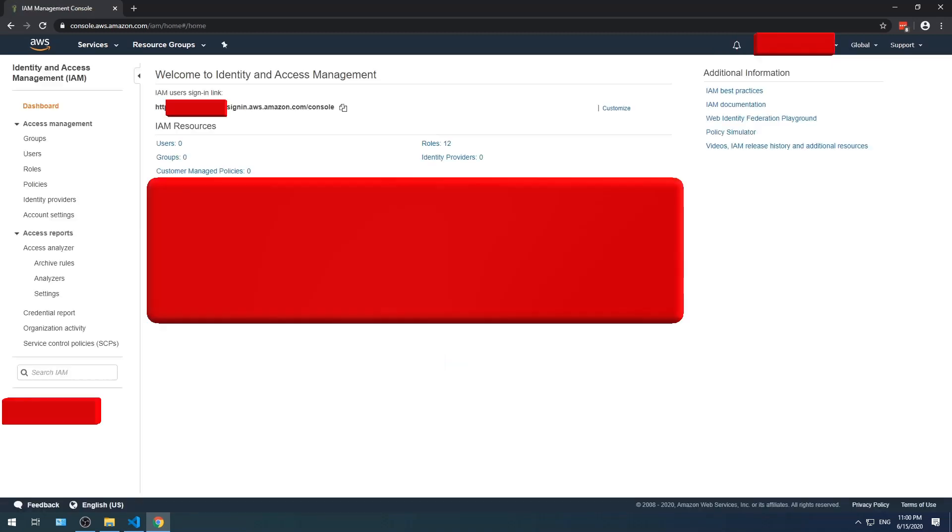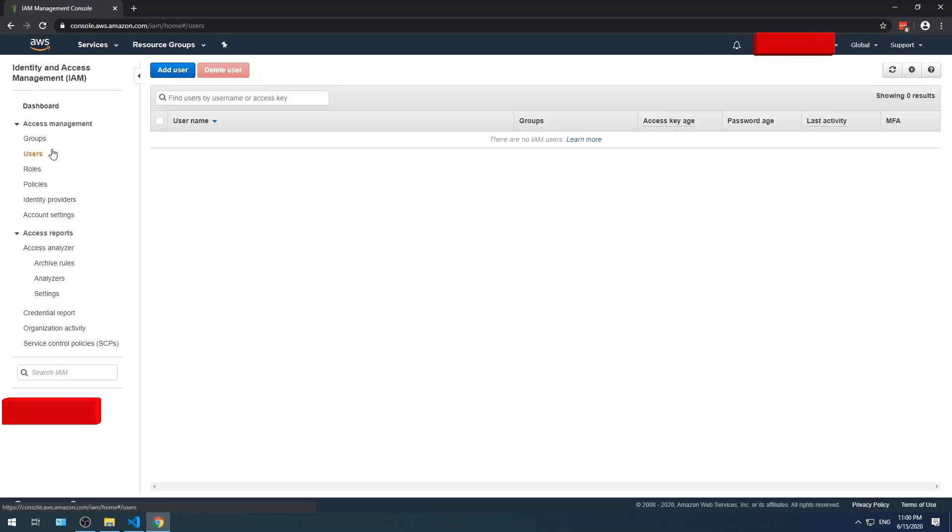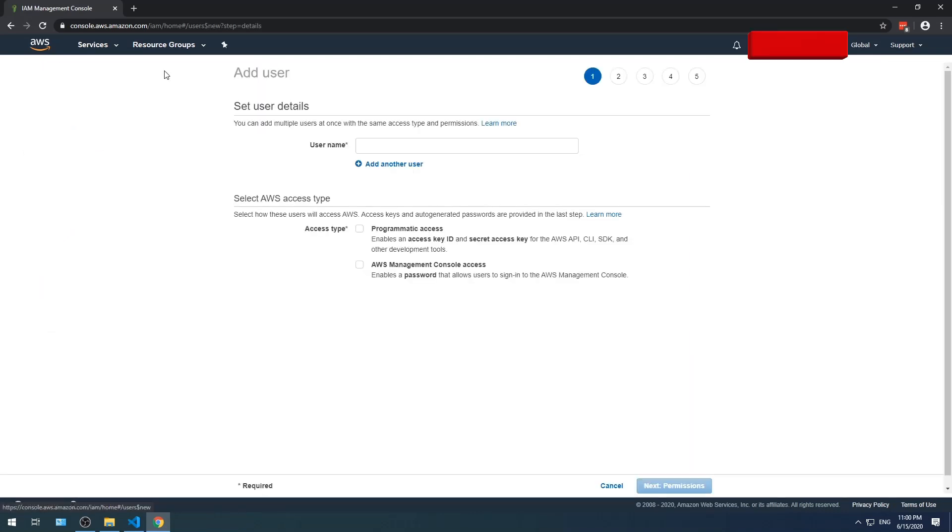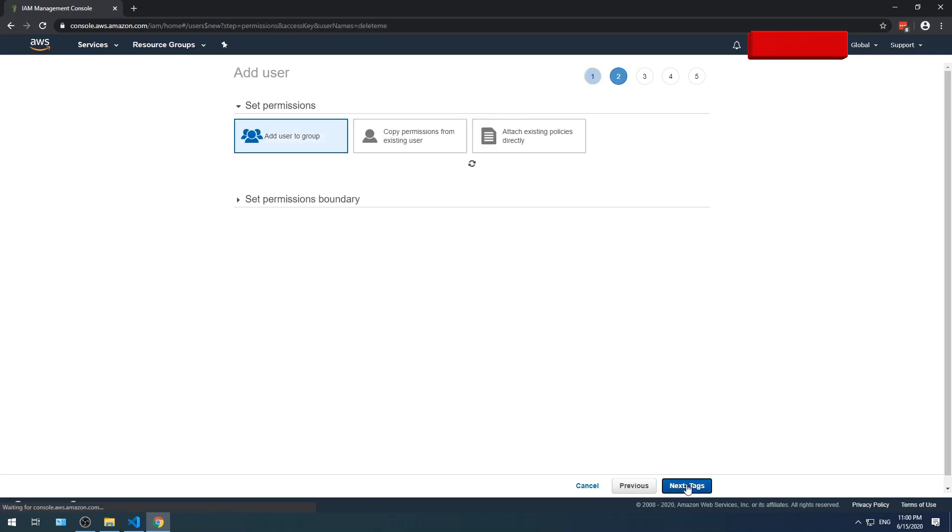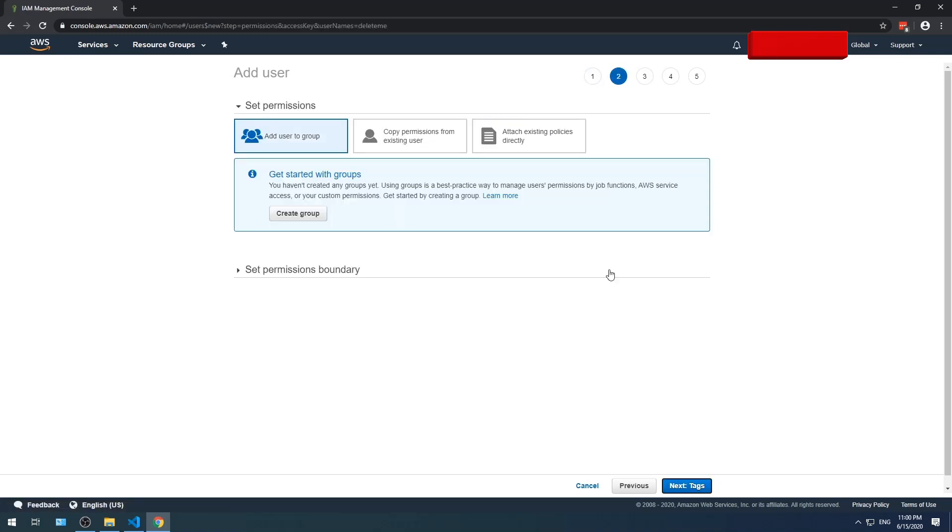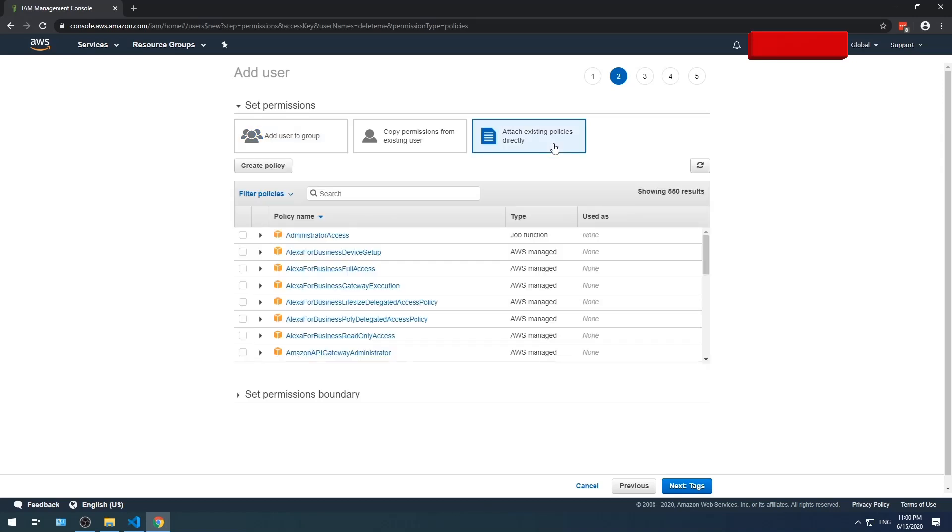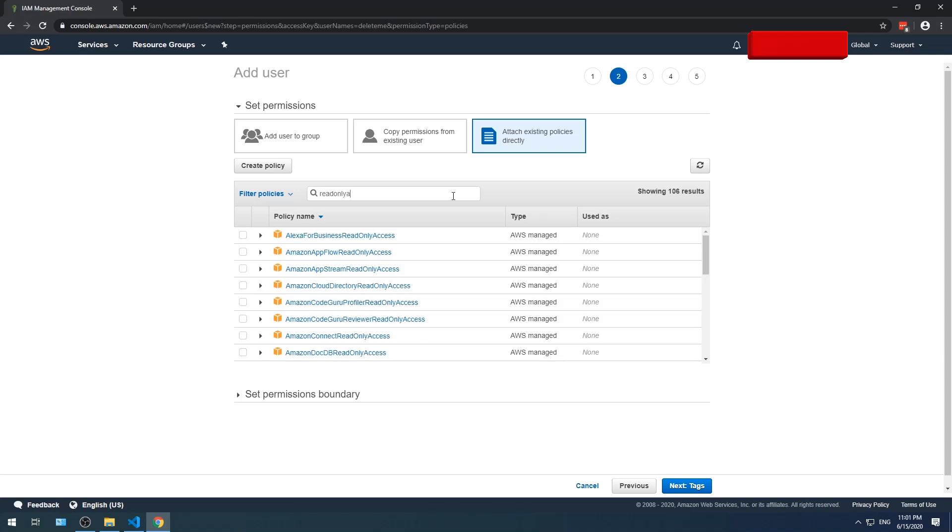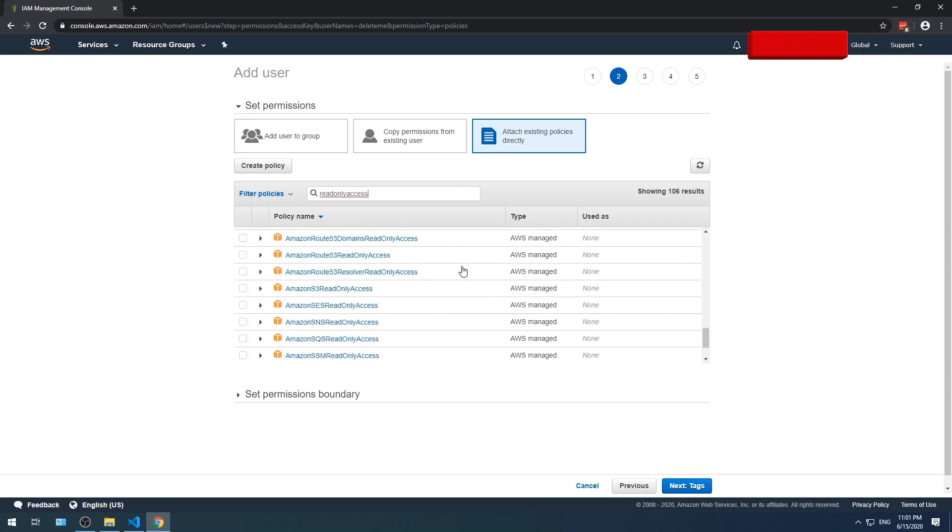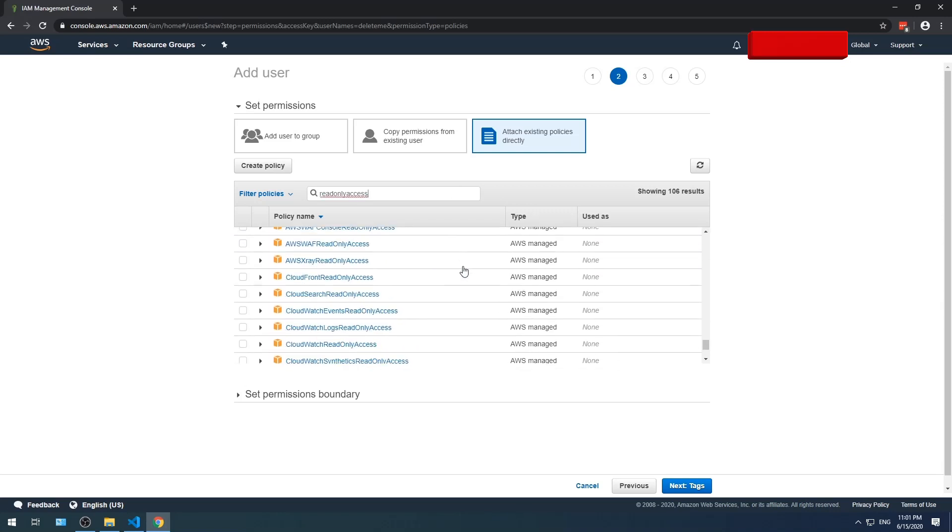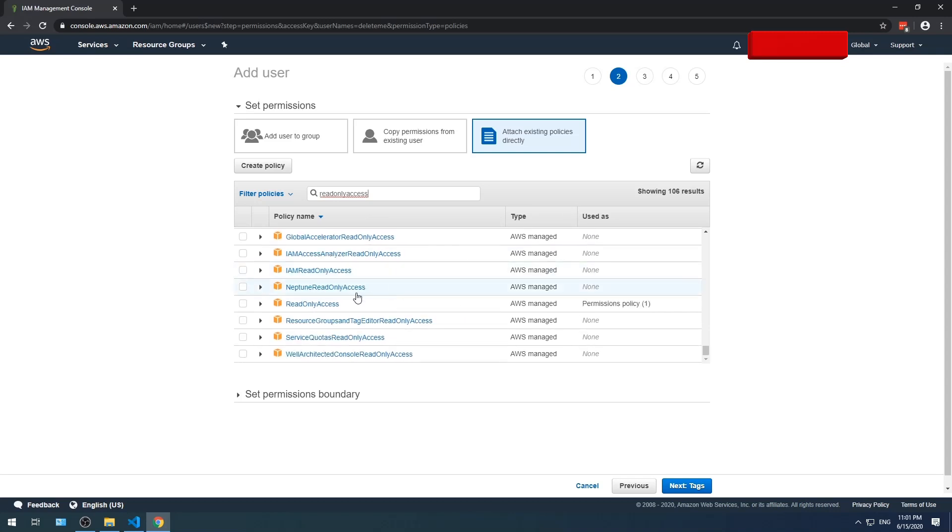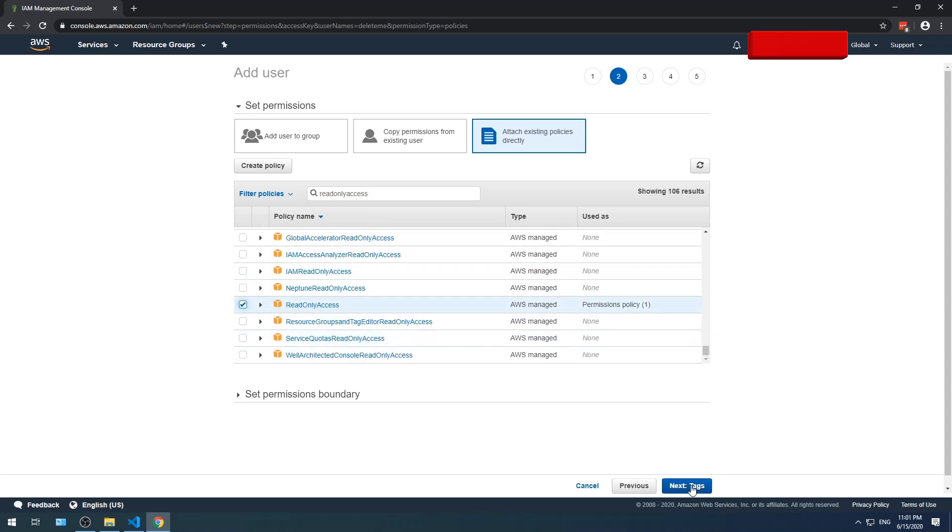Select users. Select add user. Create a username. Tick the programmatic access checkbox. Select next. Select attach existing policies directly. Search for read-only access. Select access, scroll down. Tick the read-only access checkbox.